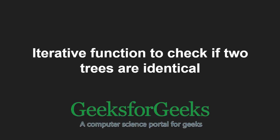Hello friends and welcome to another tutorial on GeeksforGeeks. In this video, we are going to understand the program which helps us in checking whether two trees are identical or not.